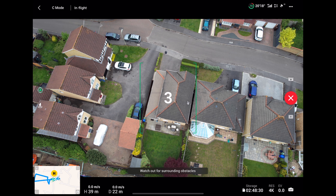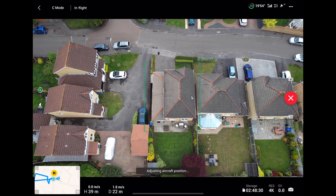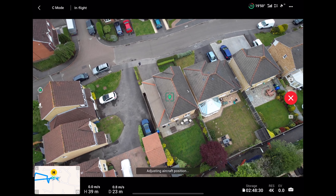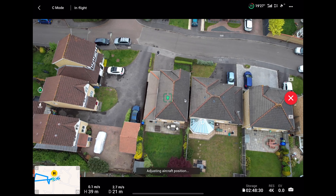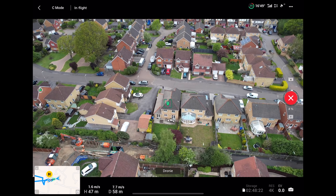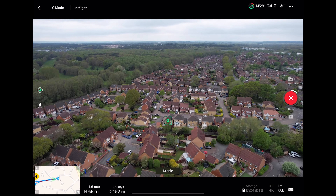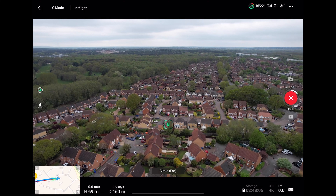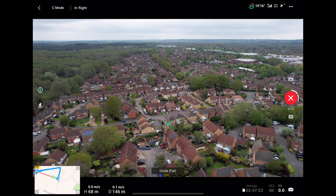You will then get a countdown and the drone will adjust its start position and then head off to fly the composition. The first quick shot it flies here is a droney. It then follows it with a circle far and cycles through various shots.